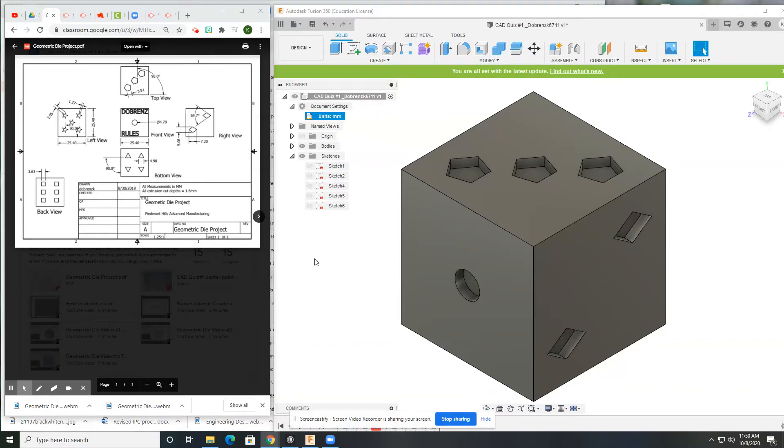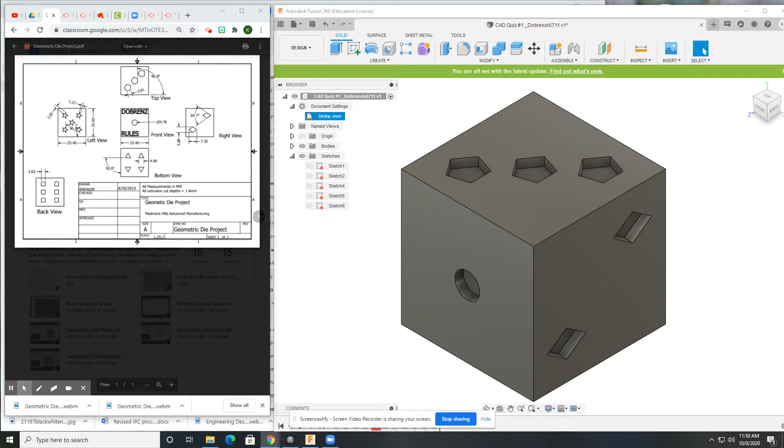Alright guys, this is a geometric die video where I'm going to show you the left view, which is the five point side, and we're using stars for those points. There is another video that shows you how to make the stars, so this one I'm just going to blow through it a little bit quickly.